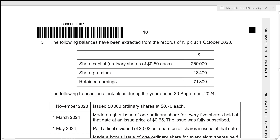So without any further delay, let's get started. The following balances have been extracted from the records of NPLC at 1st October 2023 — so all of these are our opening balances. The following transactions took place during the year ended 30 September 2024.